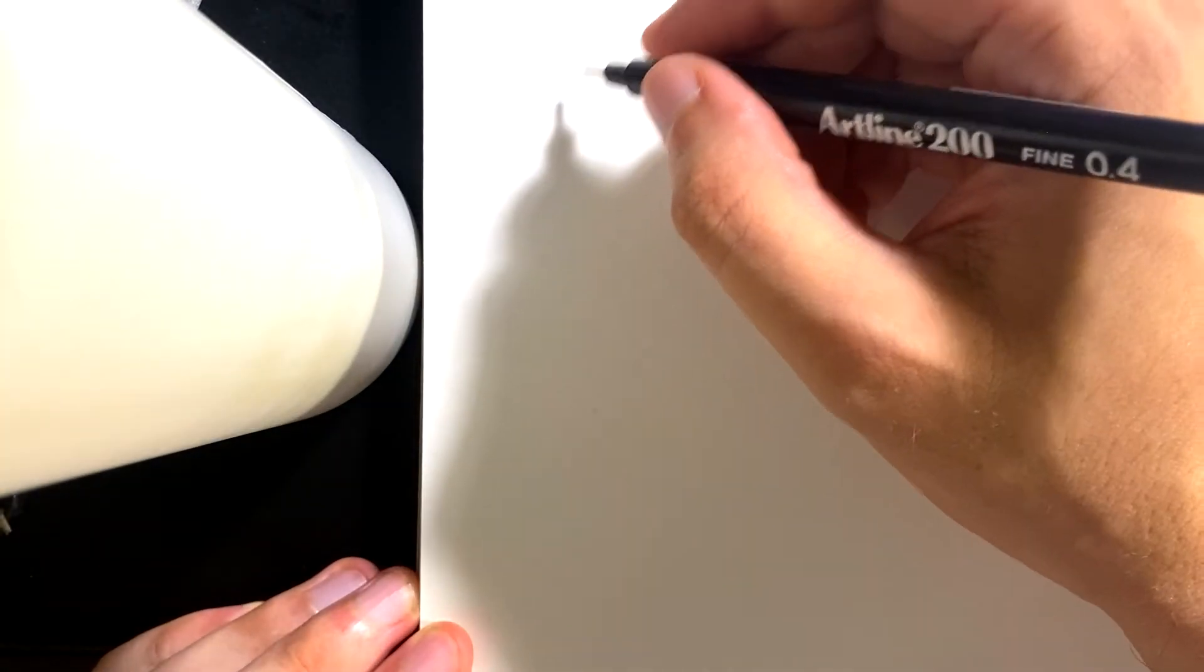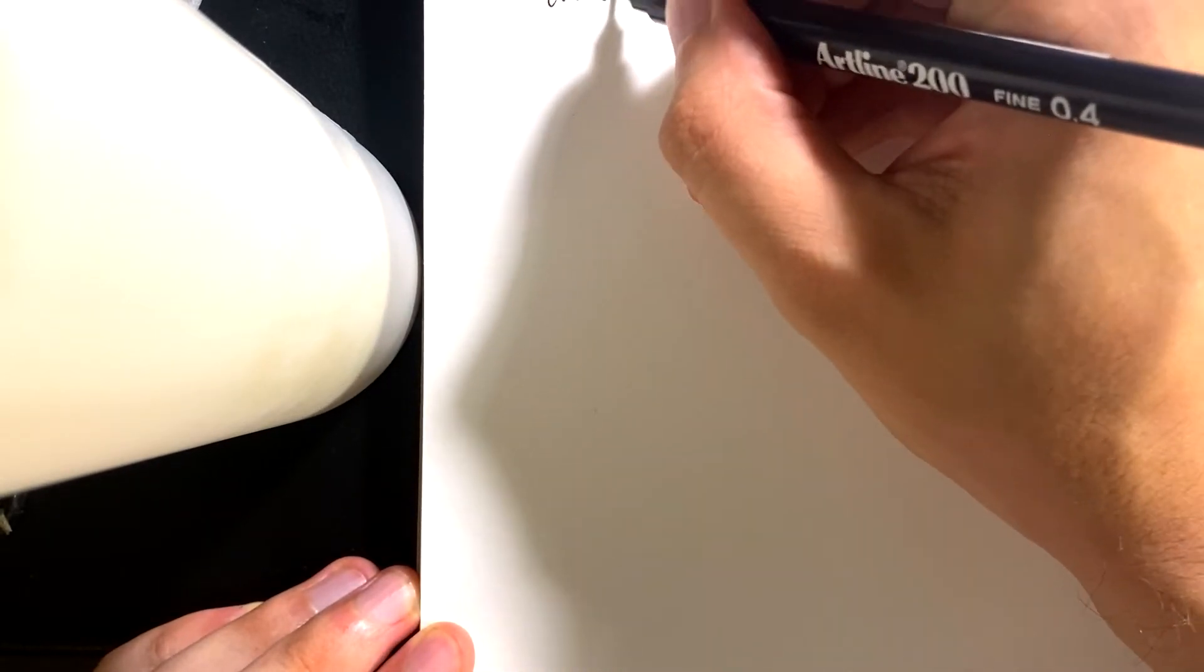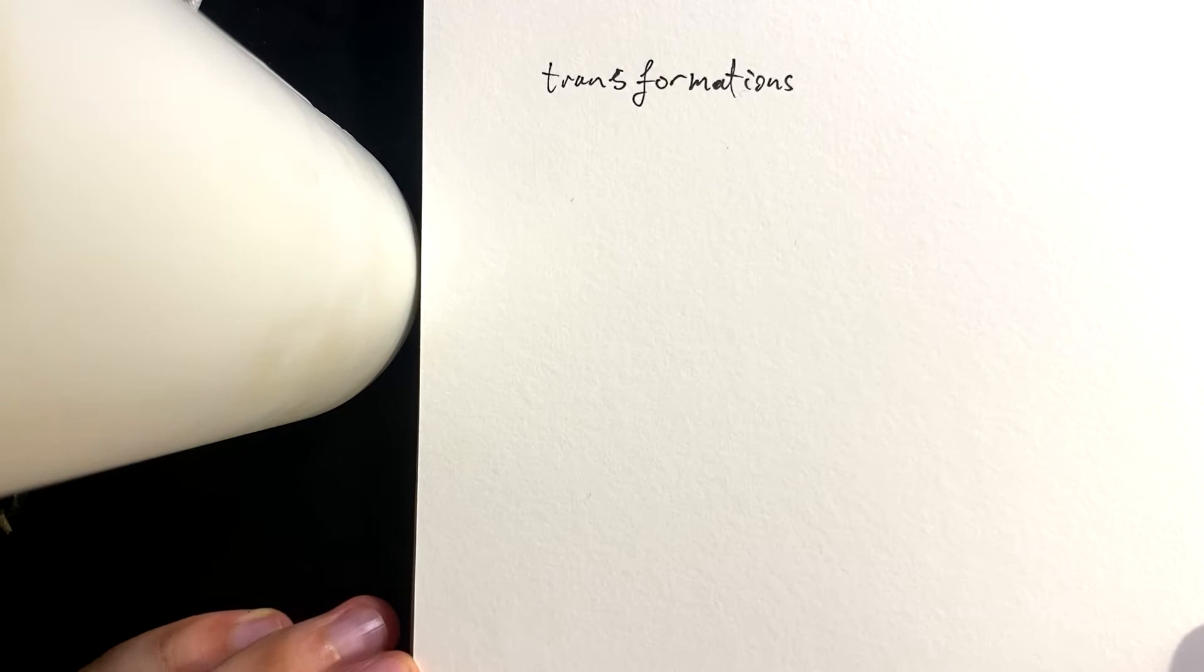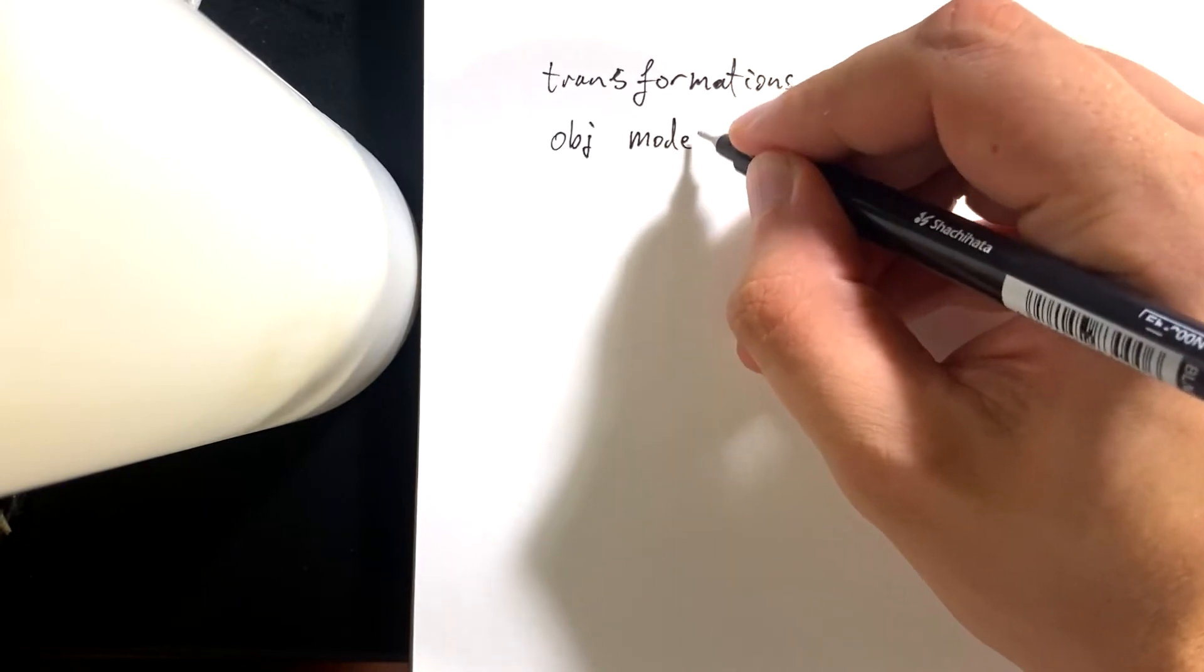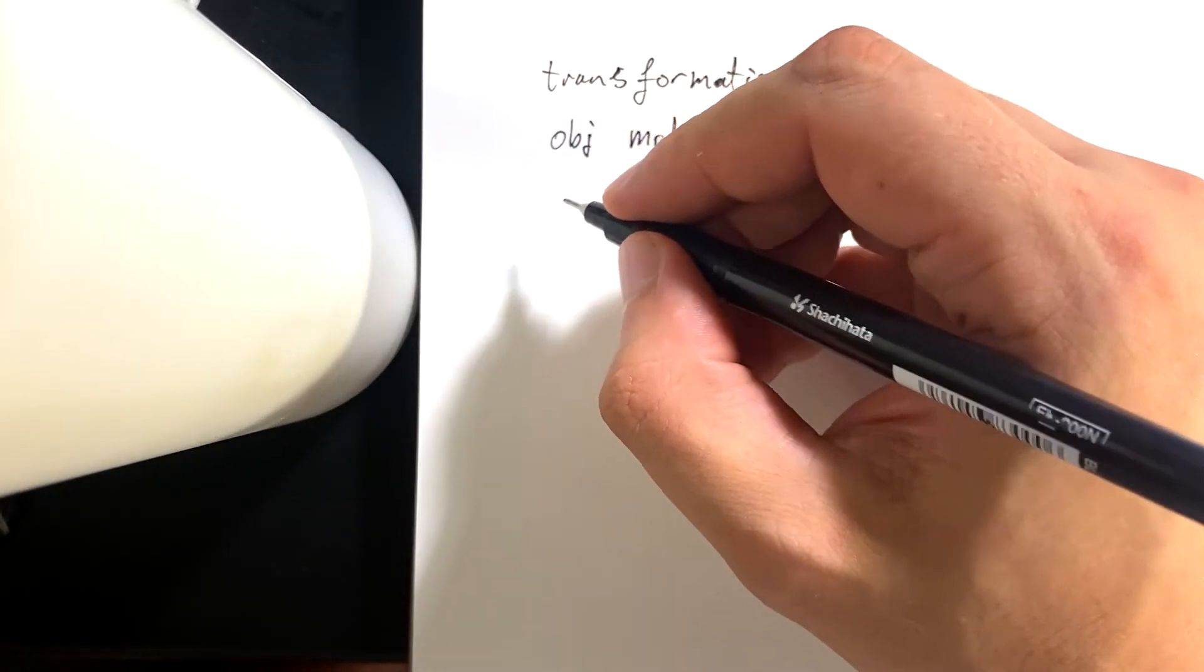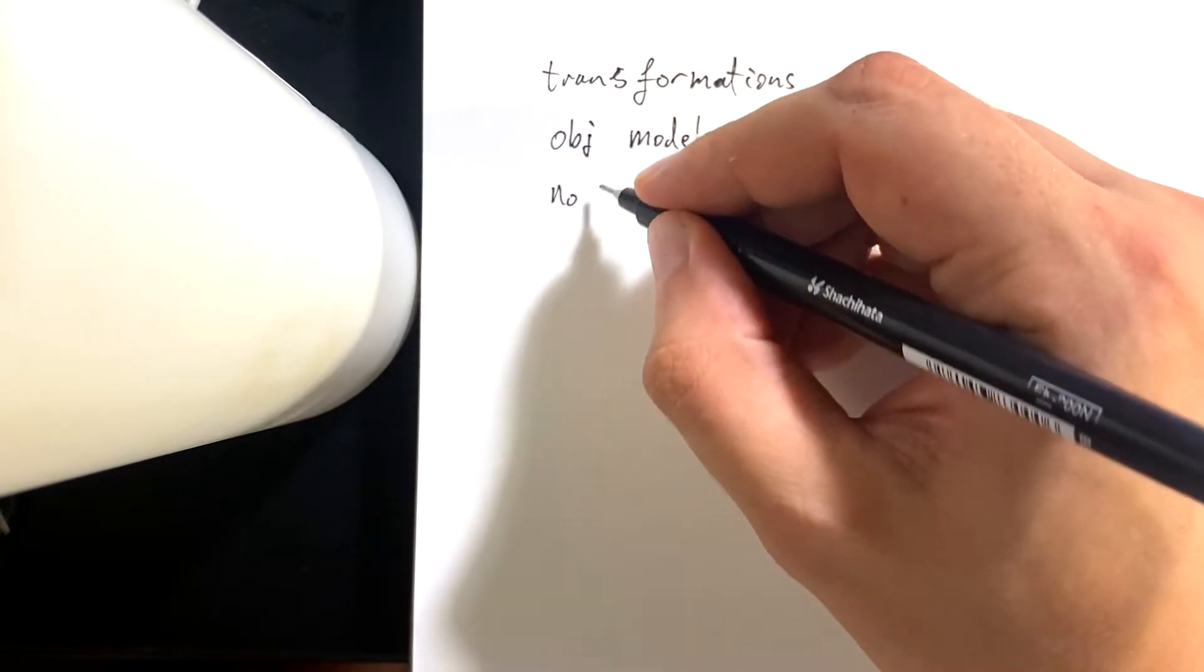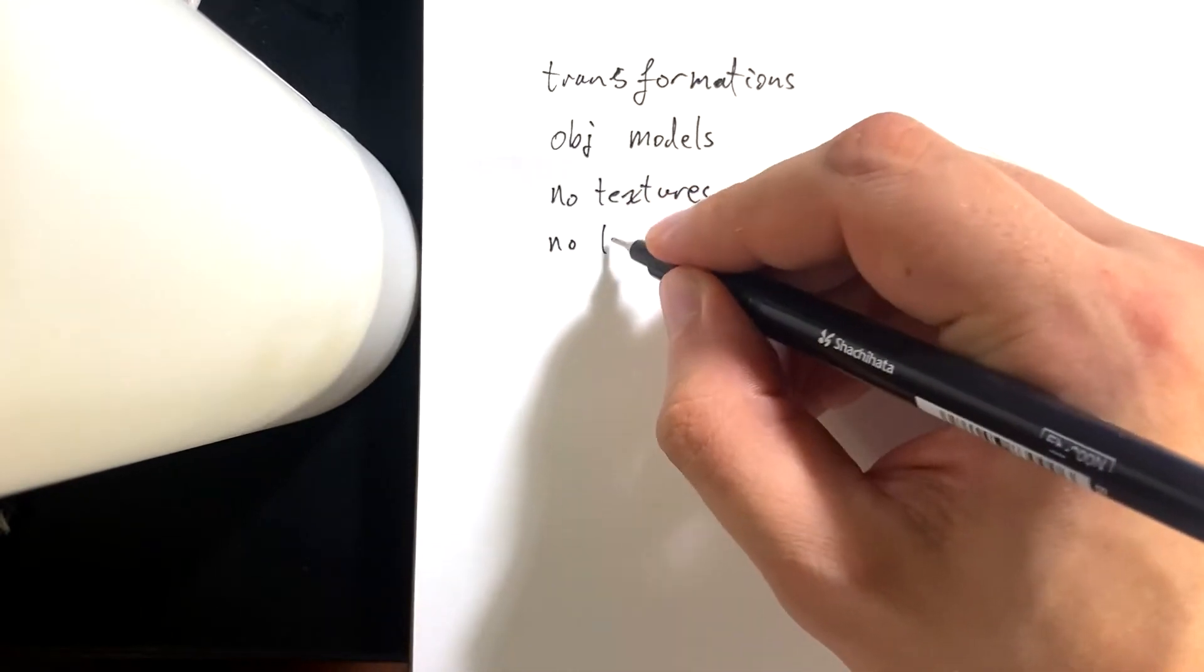I want to make a project which uses transformations and models. Let's just go colors and no textures. So we'll go no textures and also no lighting.